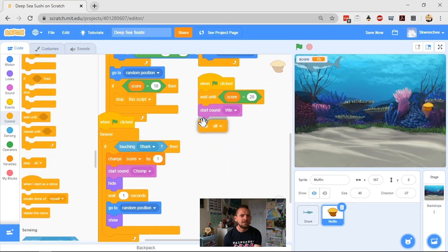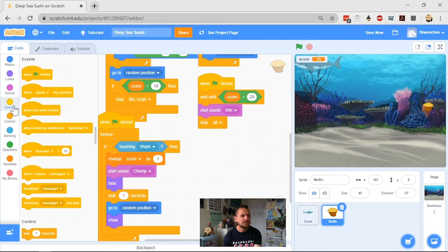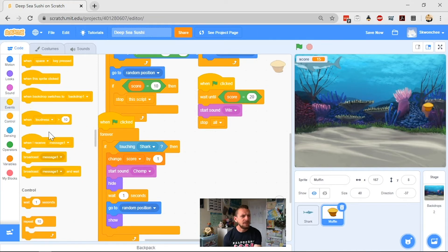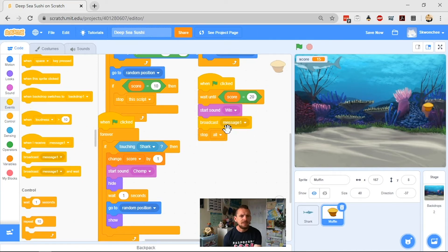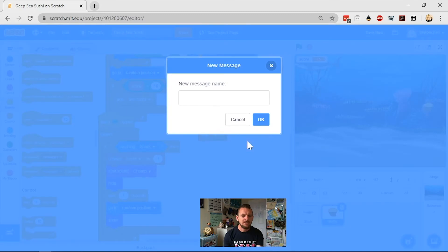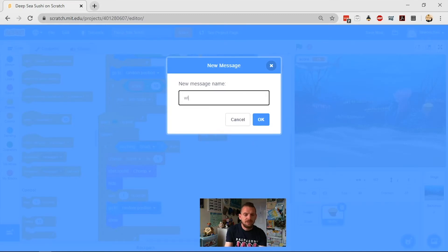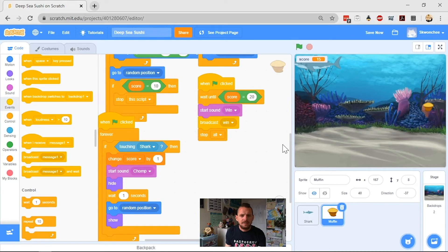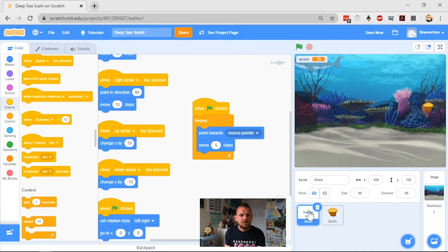Okay, and then I can also have it do a thing. So what I'll have to do is I'll have a broadcast a message, and I'm going to change that message here, and I'm going to have that win in my field. Win, okay. And then when I go to my shark...